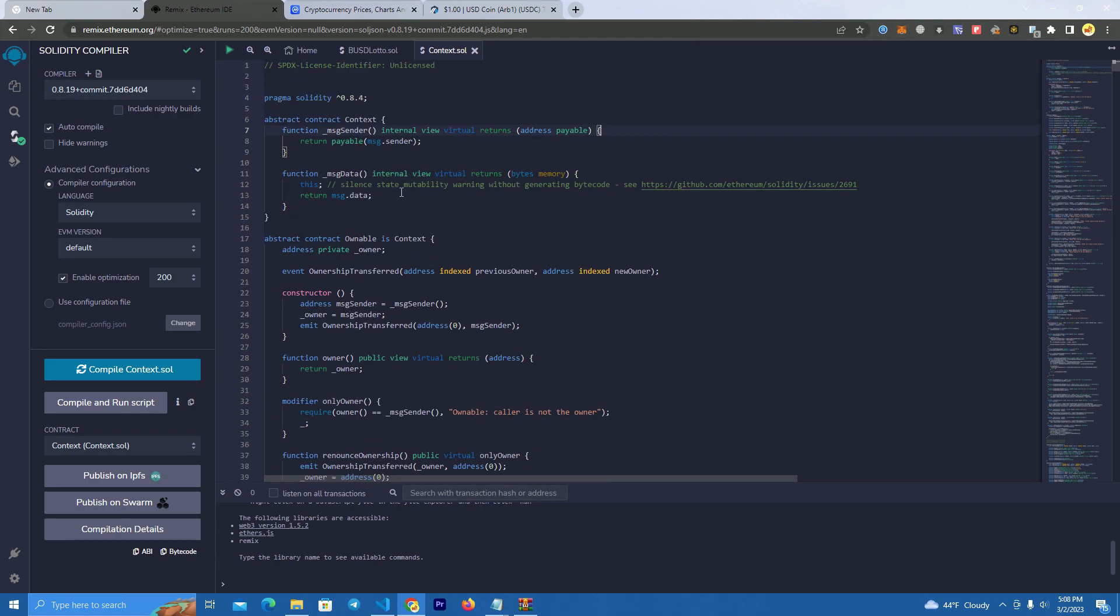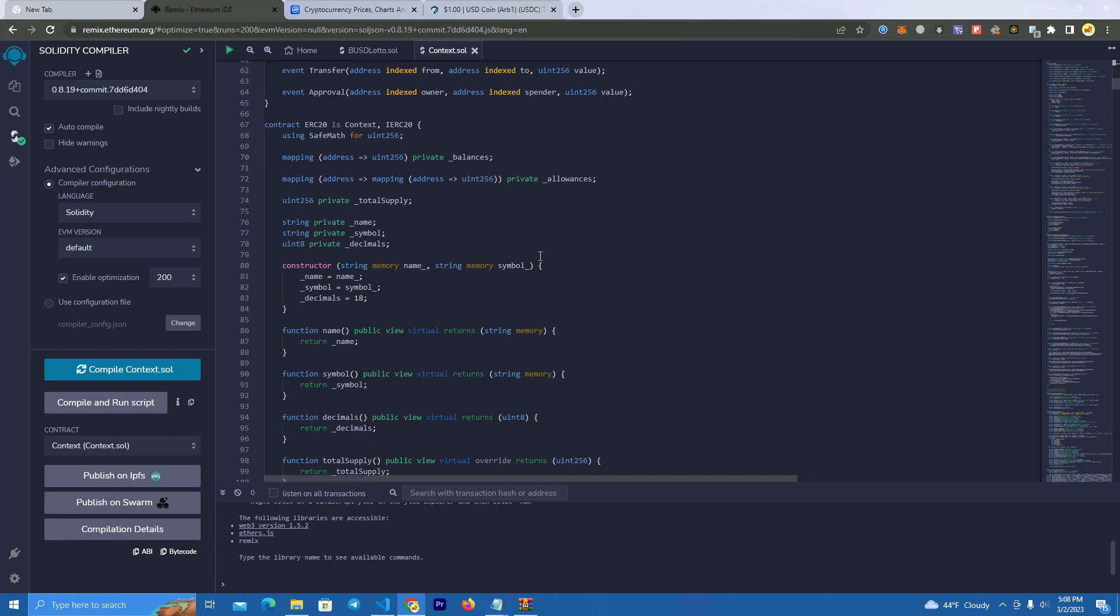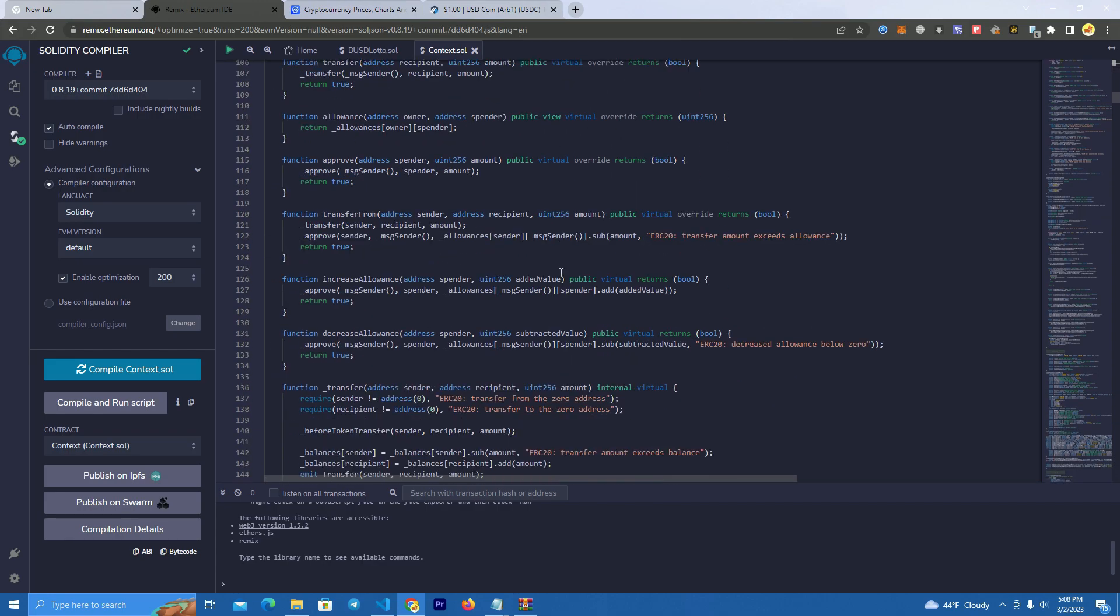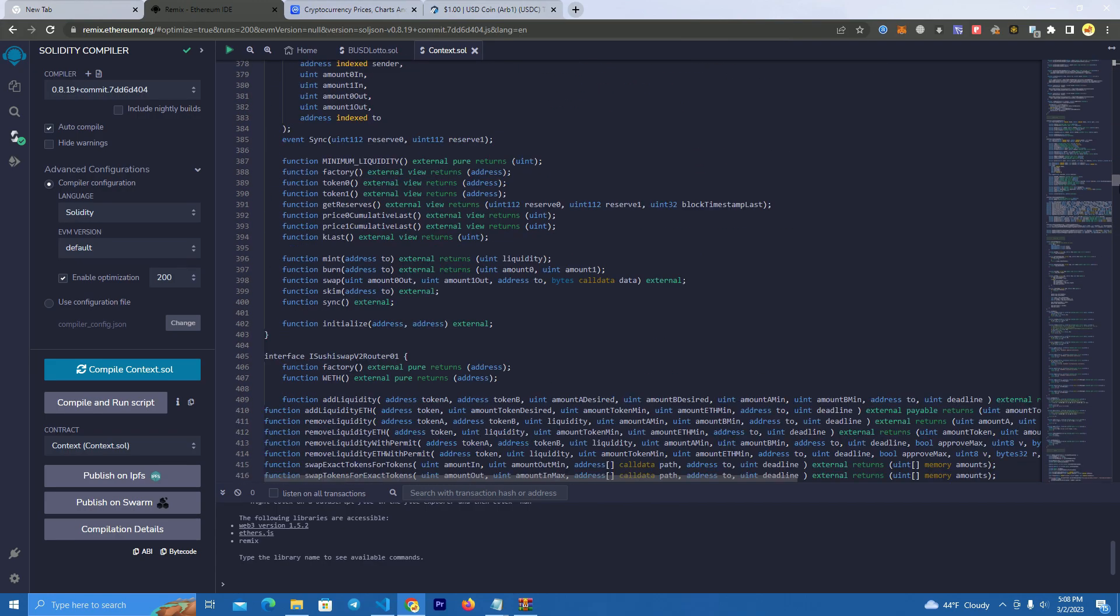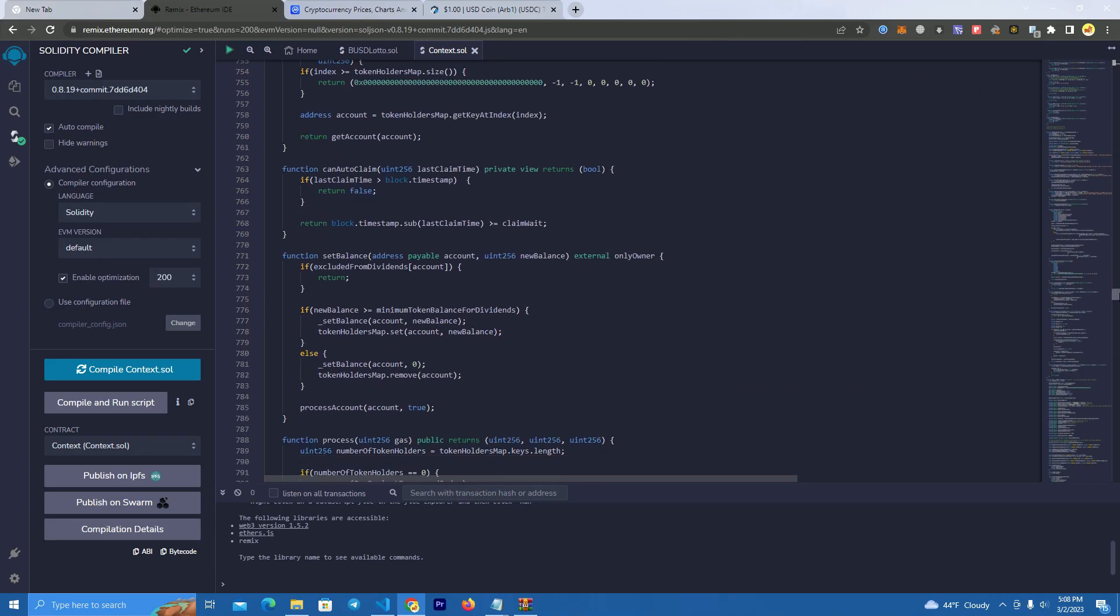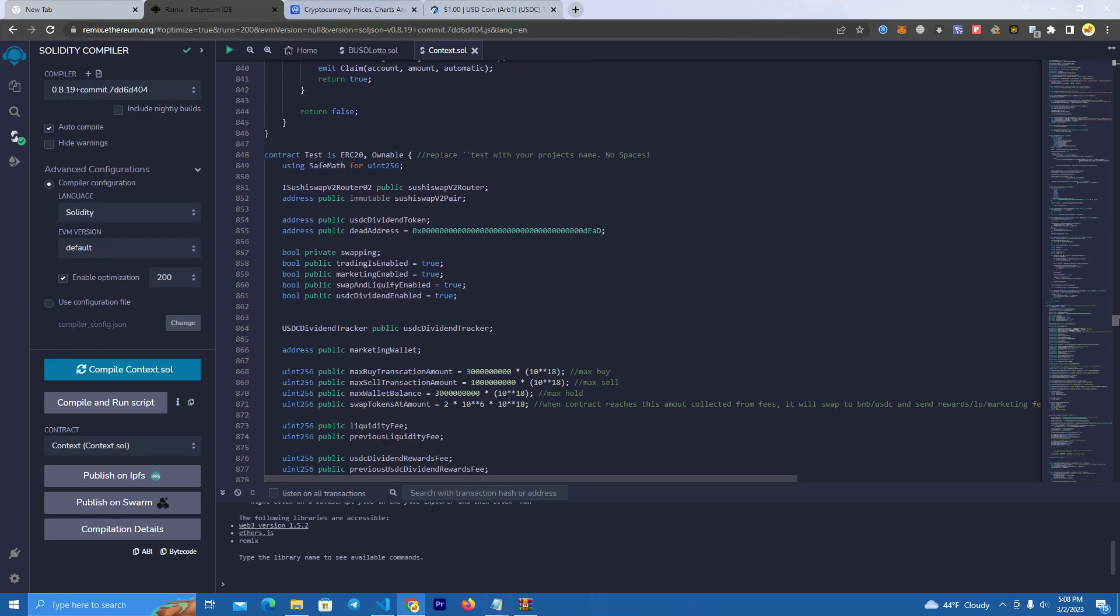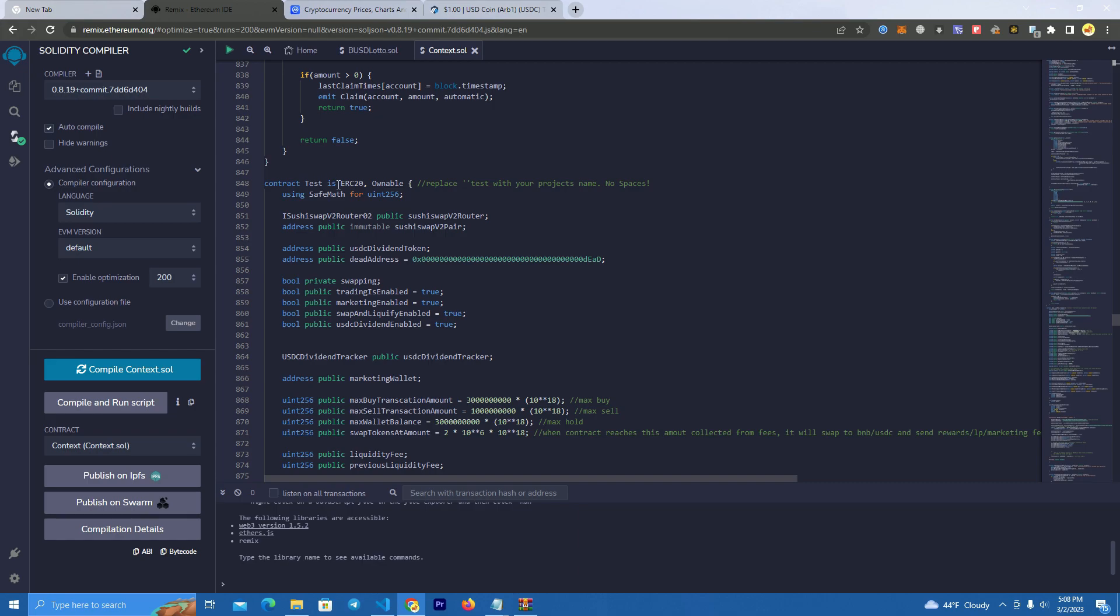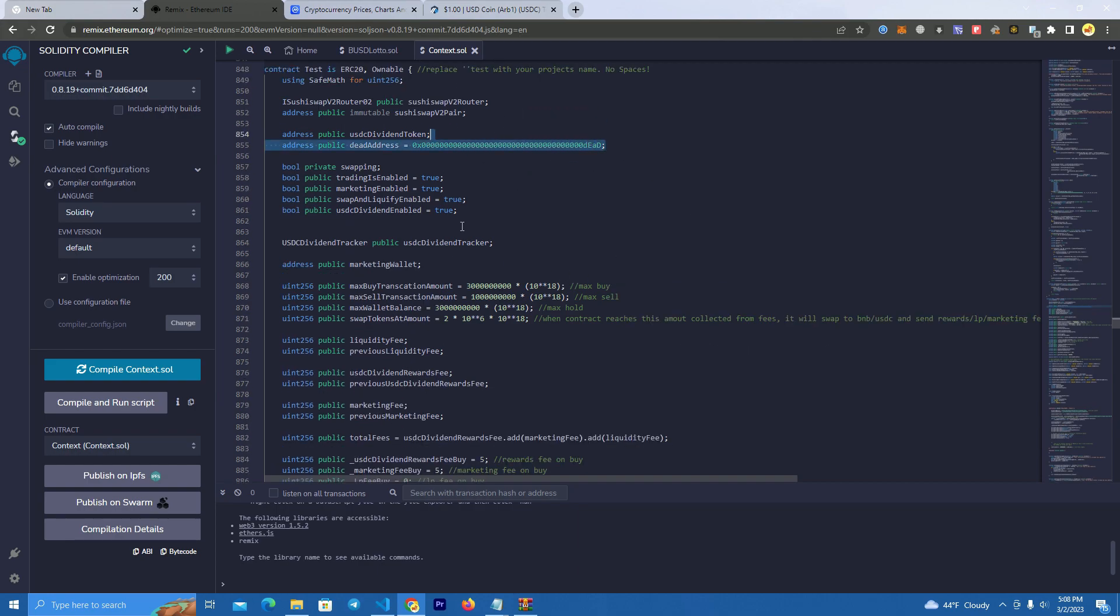After you have pasted the source code here, what you have to do is go to the page around 800 and something, where the contract starts. So we have the contract named as test, but you have to replace it with your project's name. After that, you don't change this dead address here. We set the max buy transaction, so the maximum people can buy.